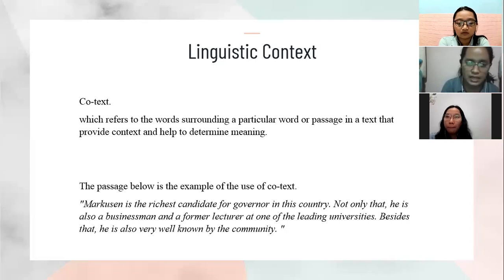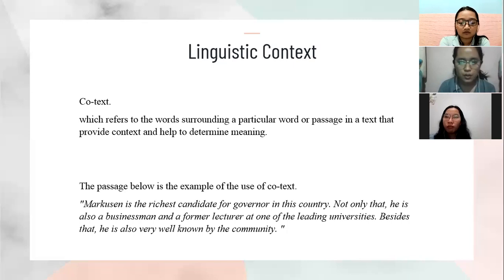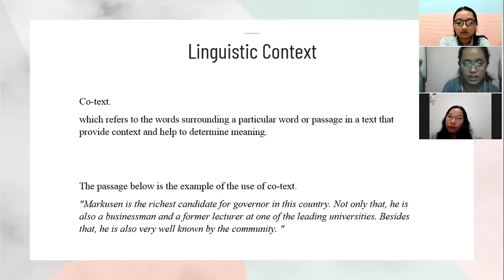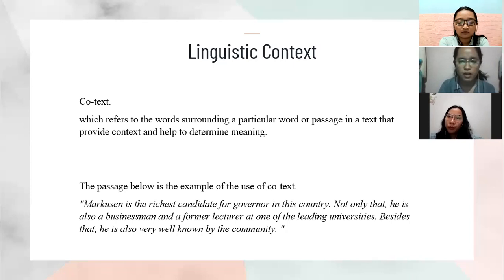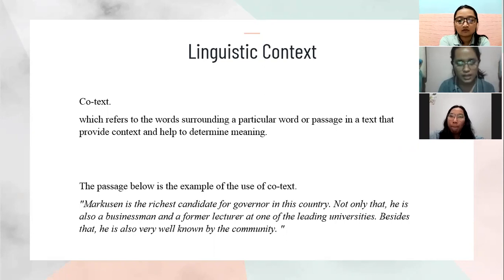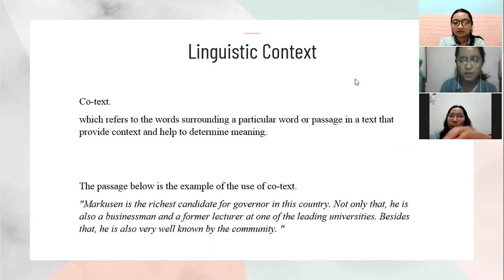Let's take a look at this example. There is a passage: 'Marcosen is the richest candidate for governor in this country.' In the next sentence, there are many words that refer to Marcosen. The word 'he' directly provides interpretation that refers to Marcosen in the first sentence. Thus, the pointer word 'he' is the cotext of the first sentence, which refers to Marcosen.